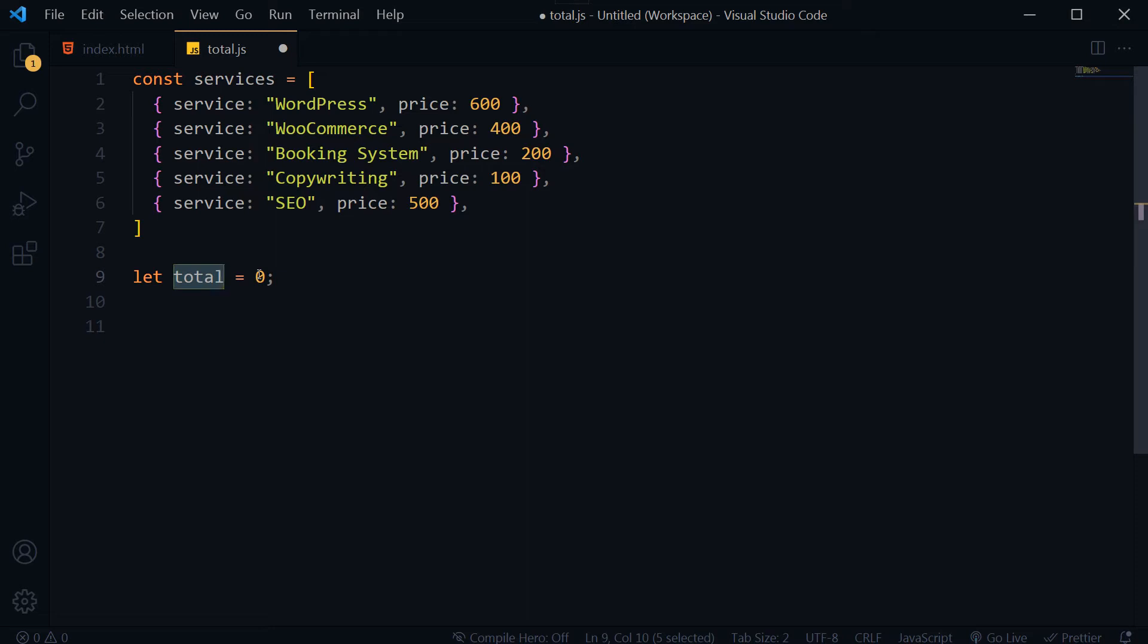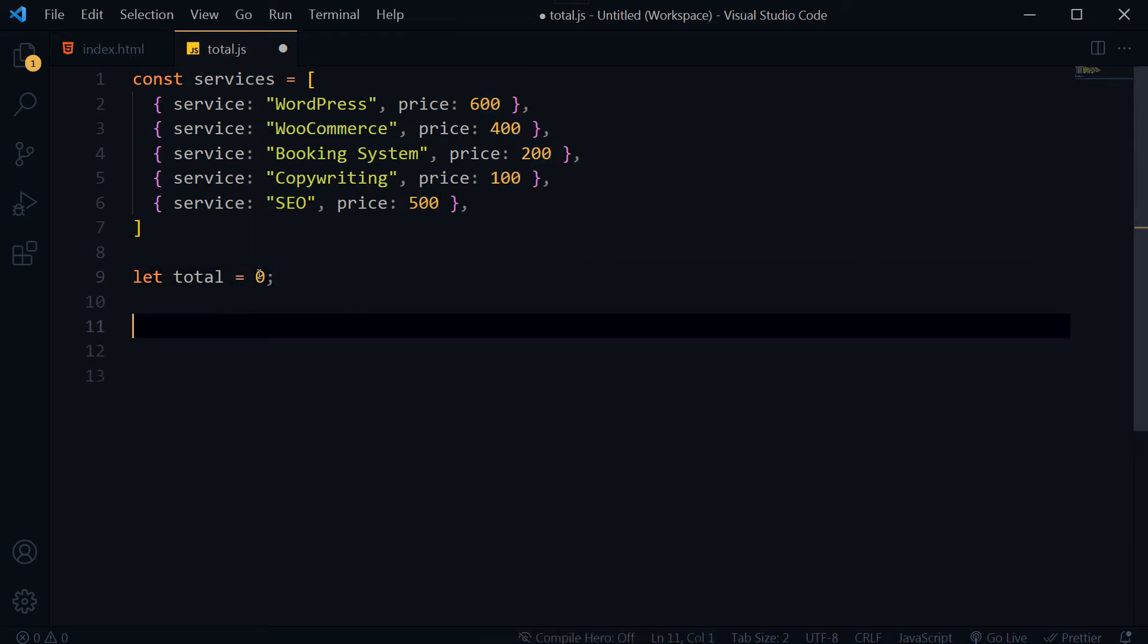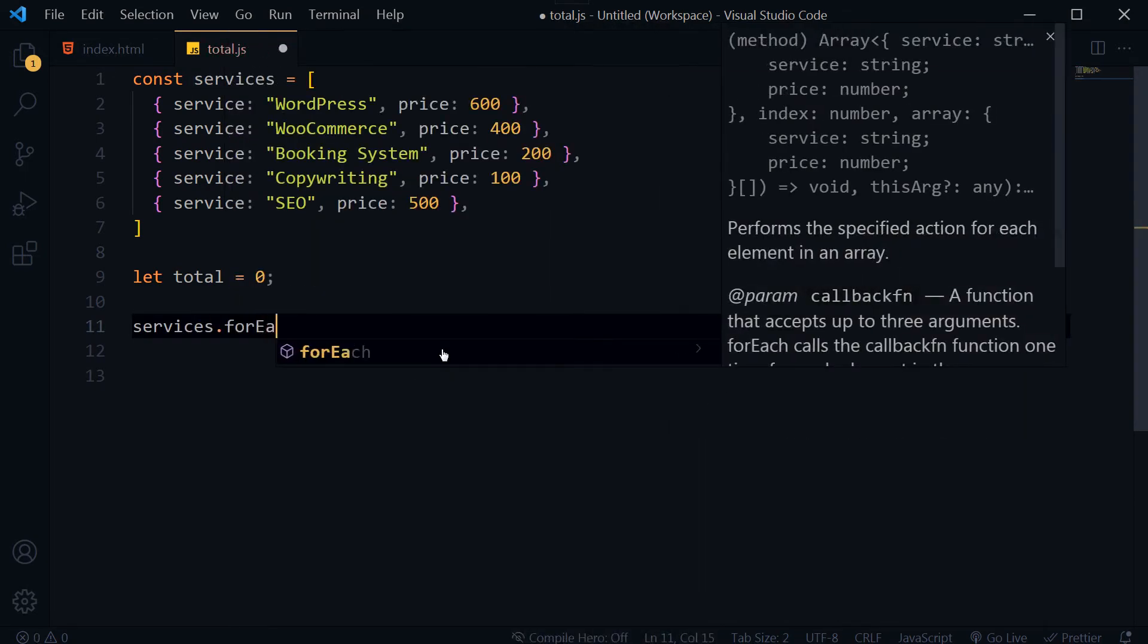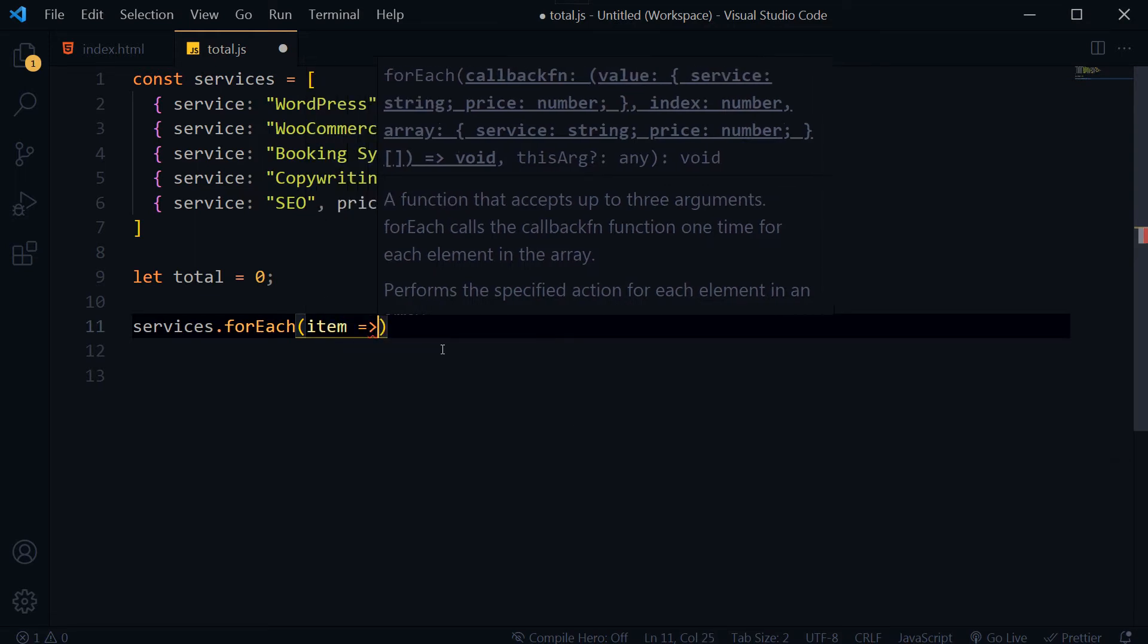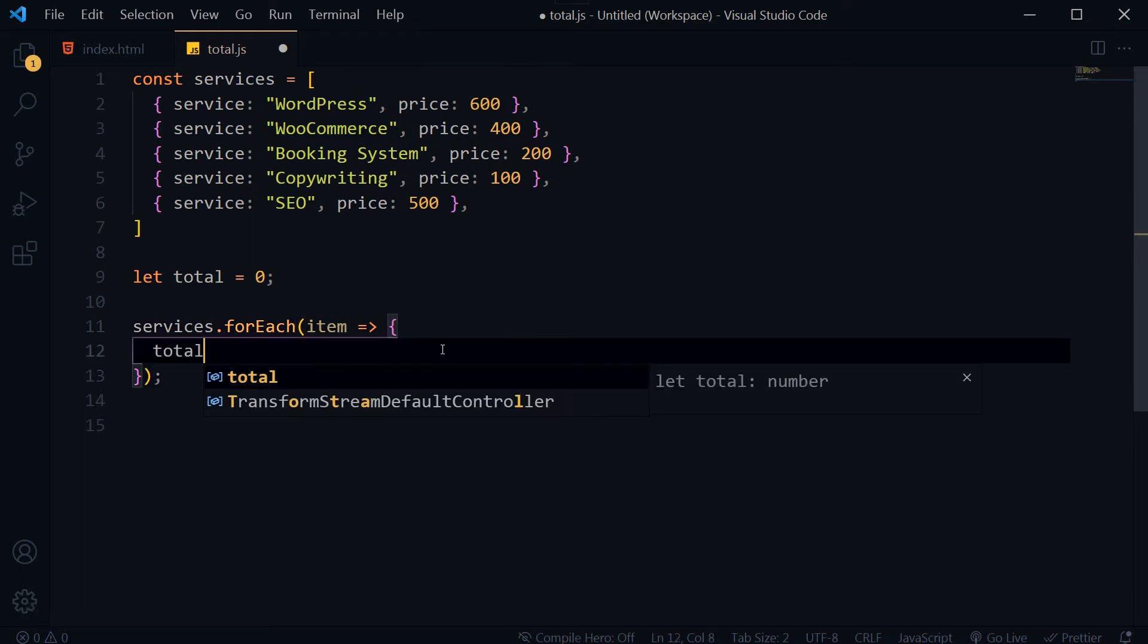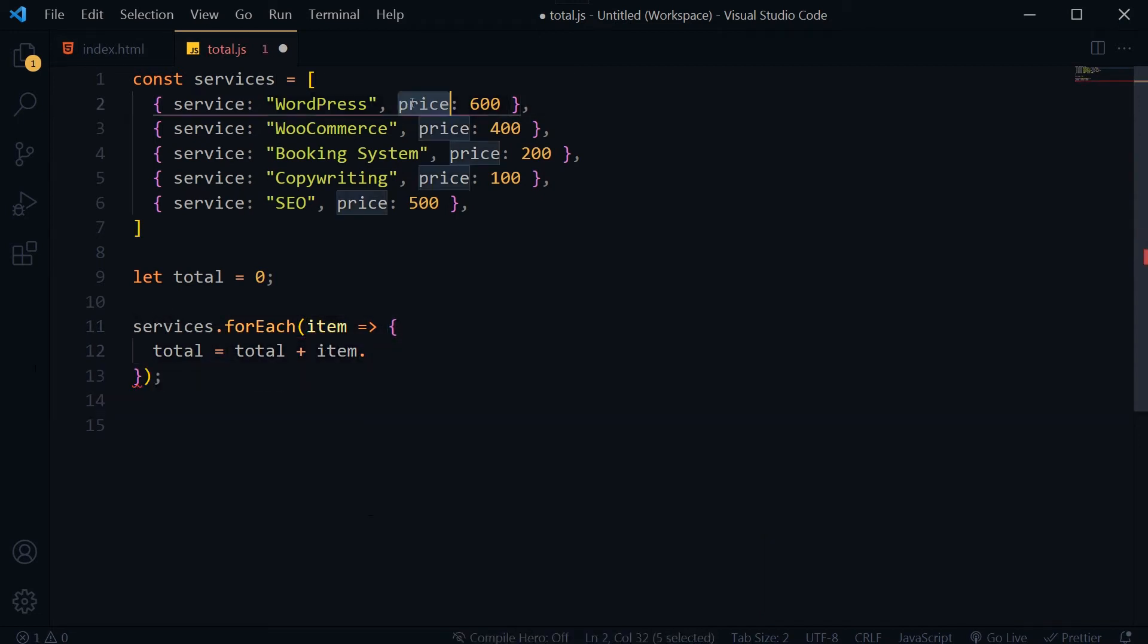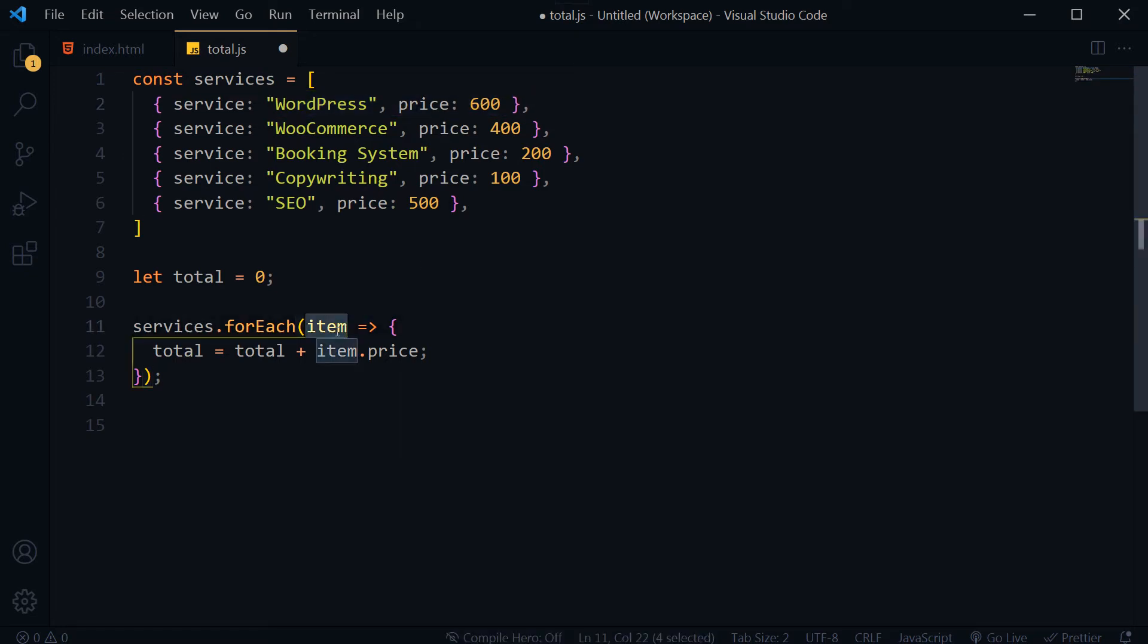Then services dot forEach, item, let's add variable. Total plus equals item dot price. We are considering that each line is an item and from this item we are extracting the price.